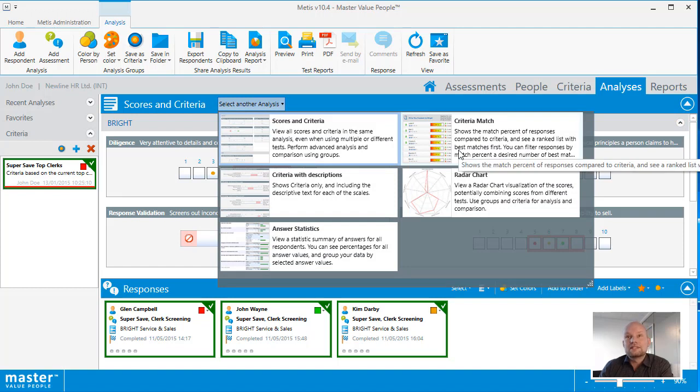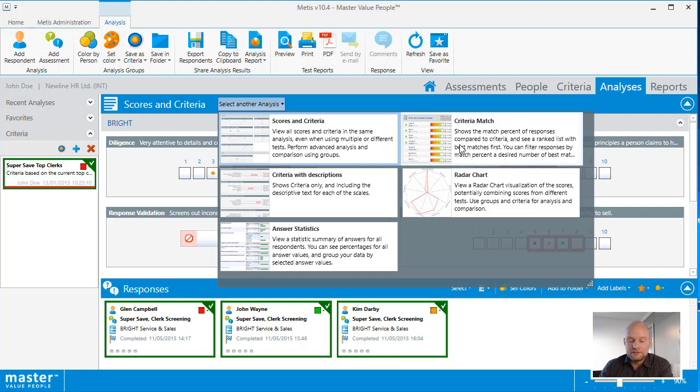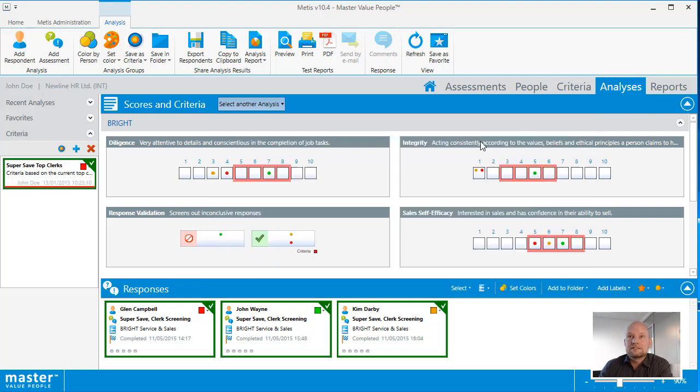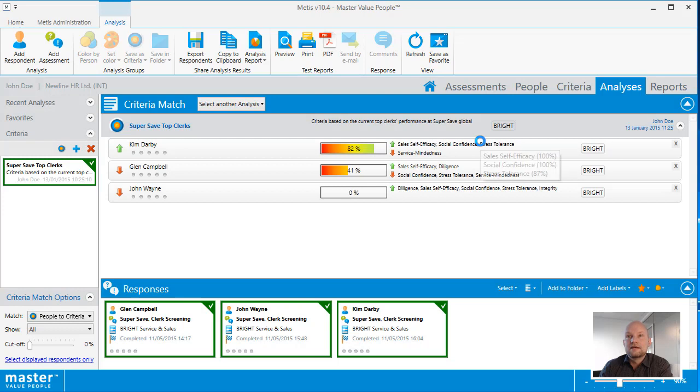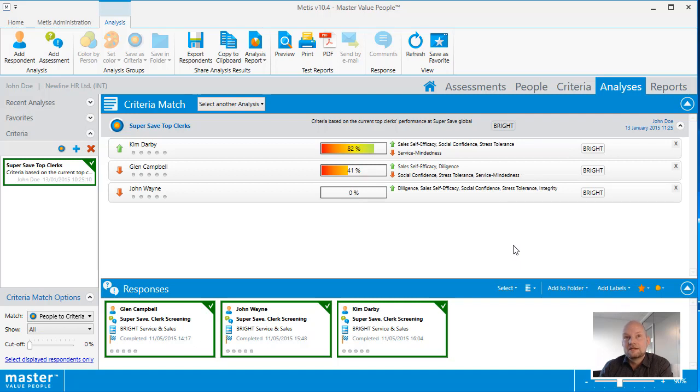For example, rather than determining visually how well my candidates fit the criteria, I can select the criteria match analysis and have Metis do the match calculation for me. This clearly shows me that in this case Kim Darby has the best person-job fit of the three.